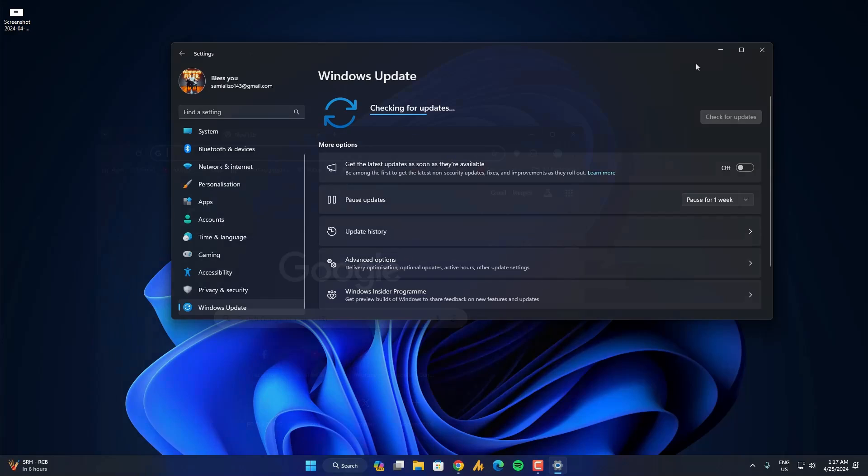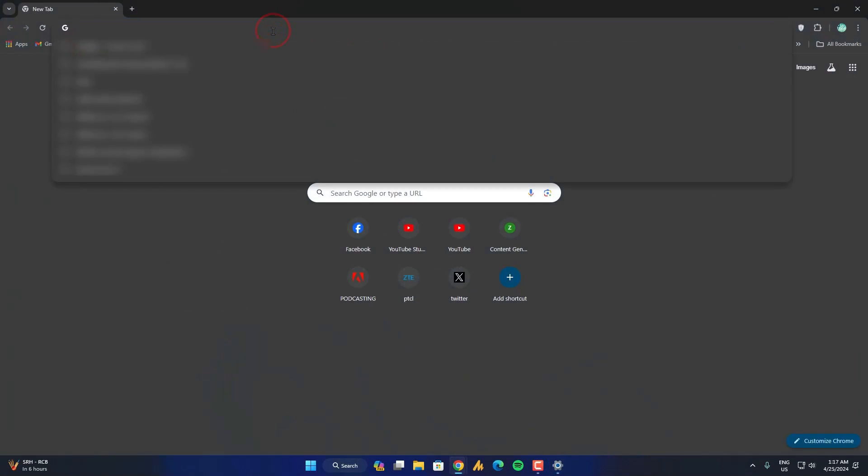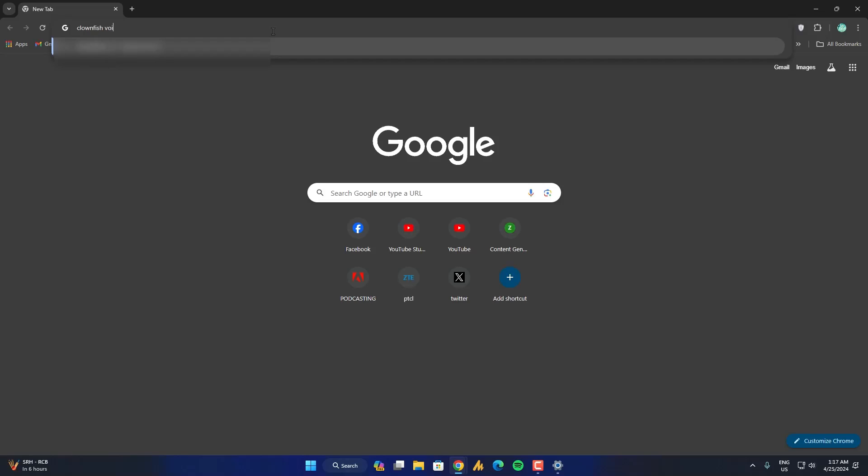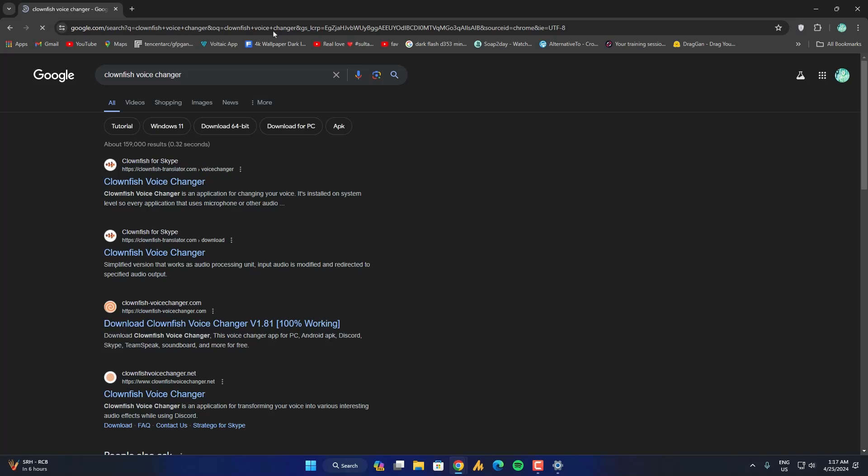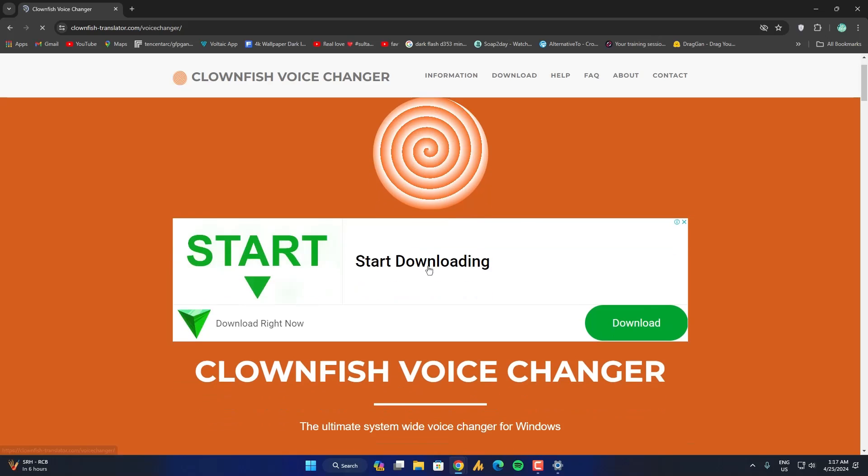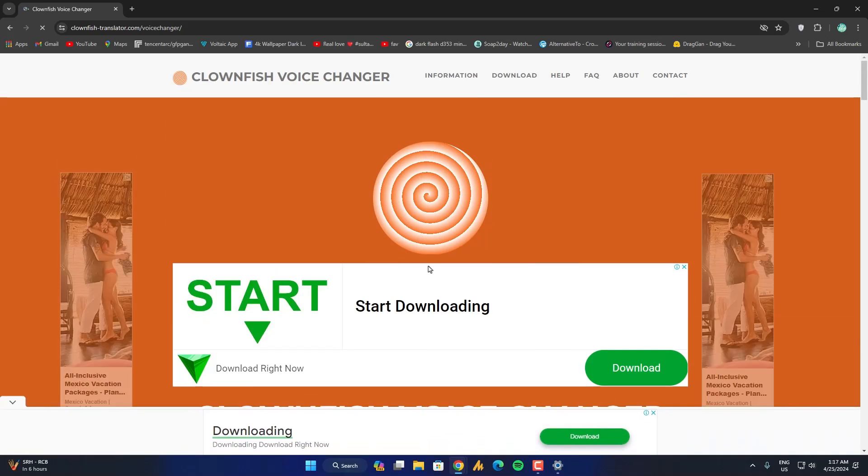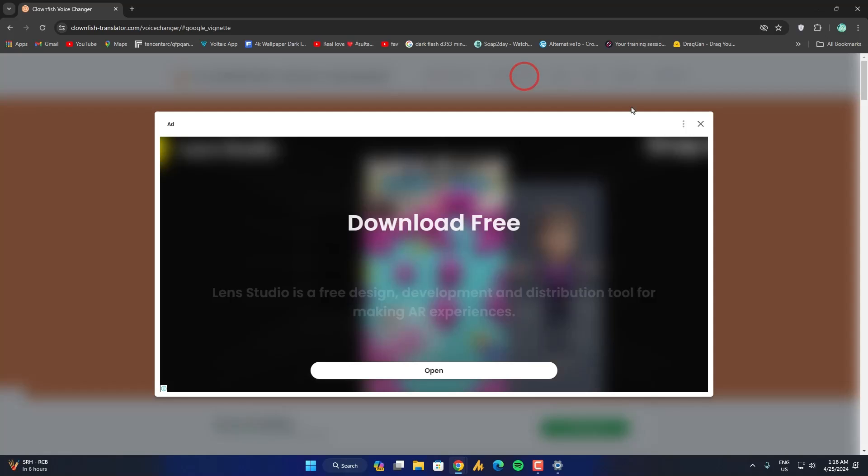You can use any browser and then search for clownfish voice changer. And on the top you will see here the clownfish voice changer. Just go on this website. Now after on the clownfish website, you will see here the download button. Just click on that.